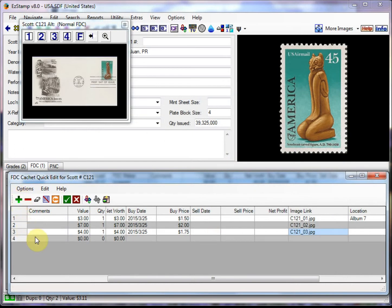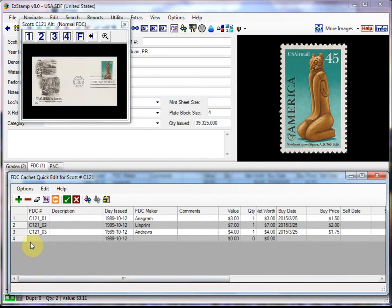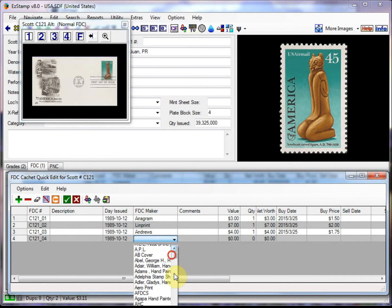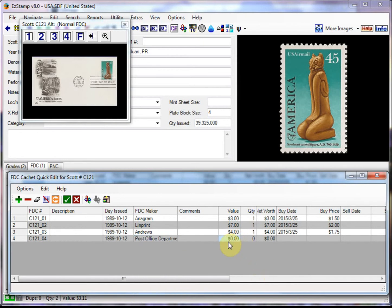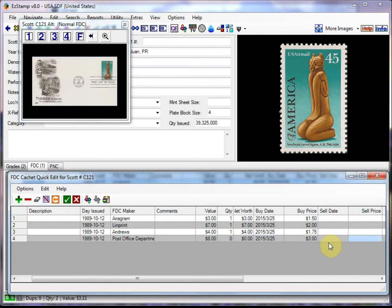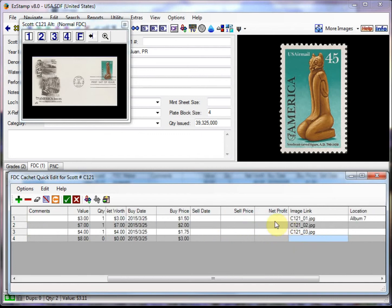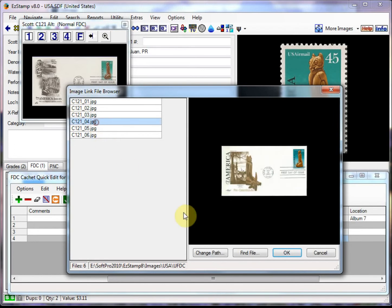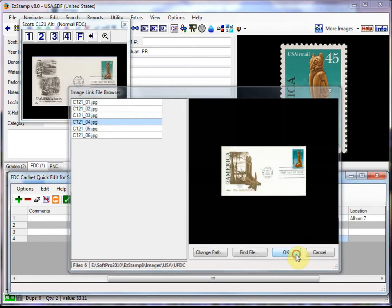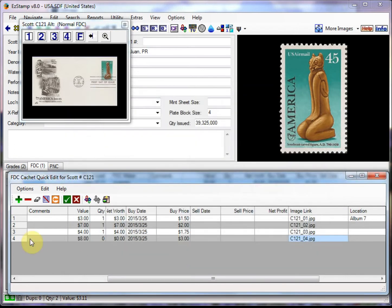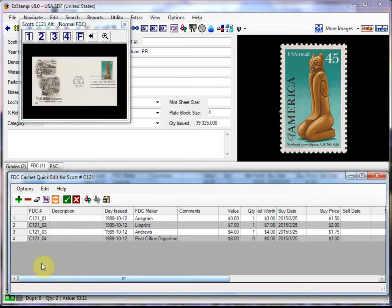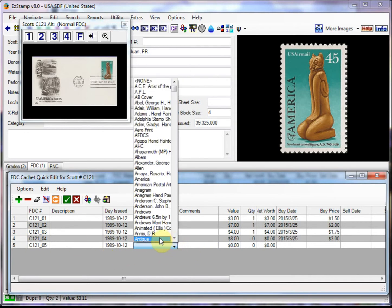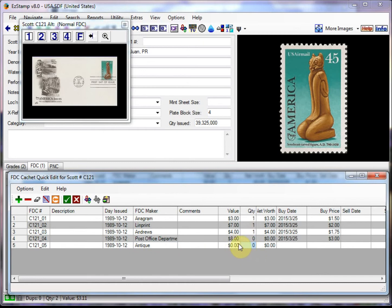And we'll do the fourth one. And we'll link the fourth image here.